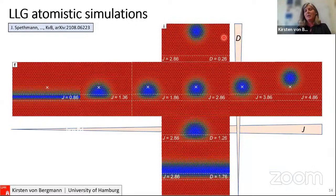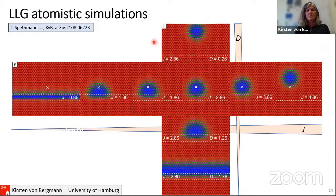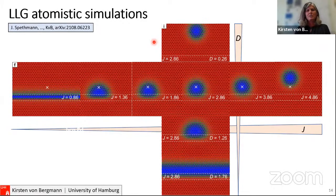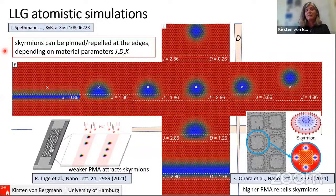Equivalently, varying the DMI value produces a very similar effect. In general, by modifying the rim and changing the parameters D or J, you can repel or attract skyrmions to the modified region. Similar effects have been shown recently in other experiments where the magnetic anisotropy was modified by helium bombardment or by lithography to achieve higher PMA. It seems to be a general phenomenon that skyrmions can be pinned or repelled from edges or tracks by modifying the material parameters.